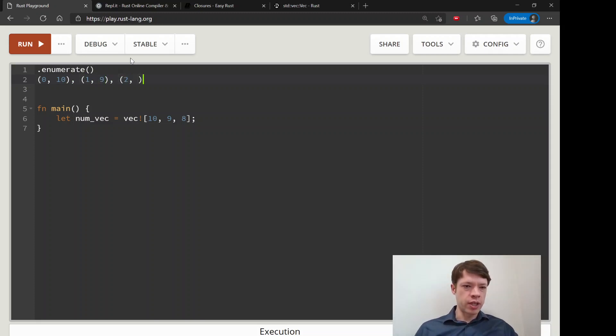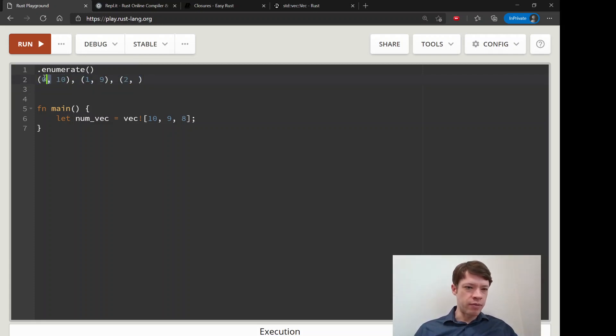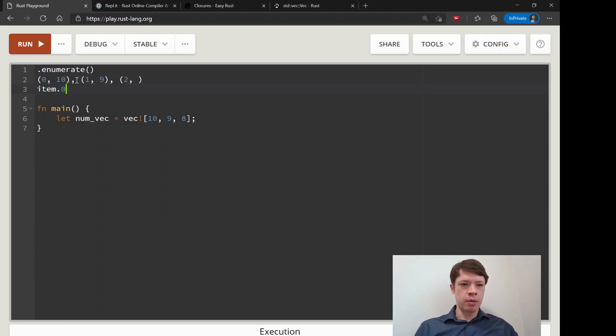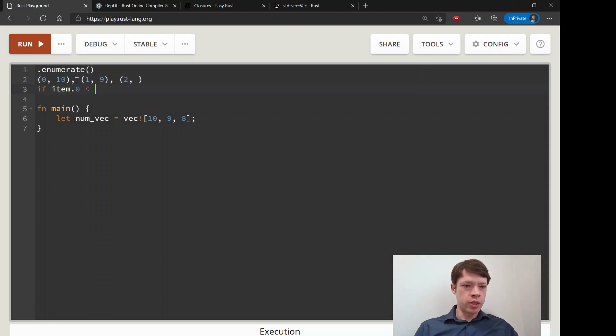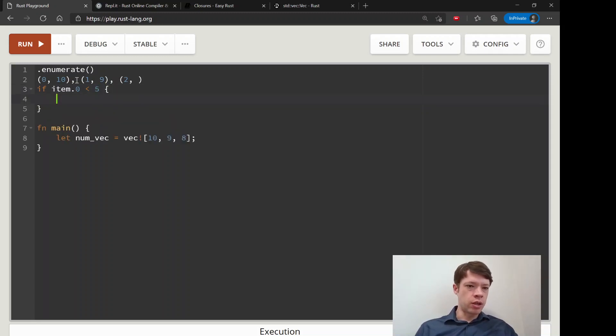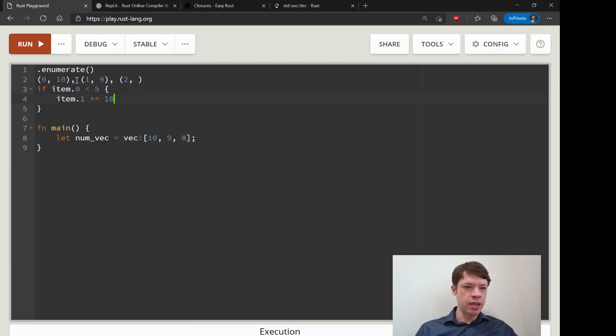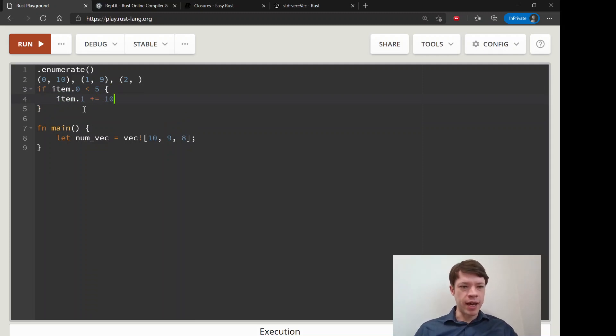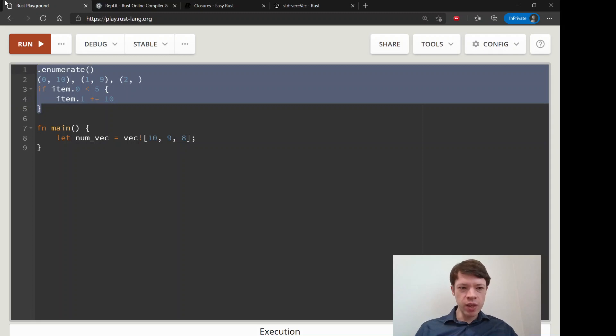You can imagine this is convenient because you have the index number and the item. You can say if item 0 is less than 5 then you want to do something, or you can say item plus 1 plus equals 10, change your numbers and stuff like that.